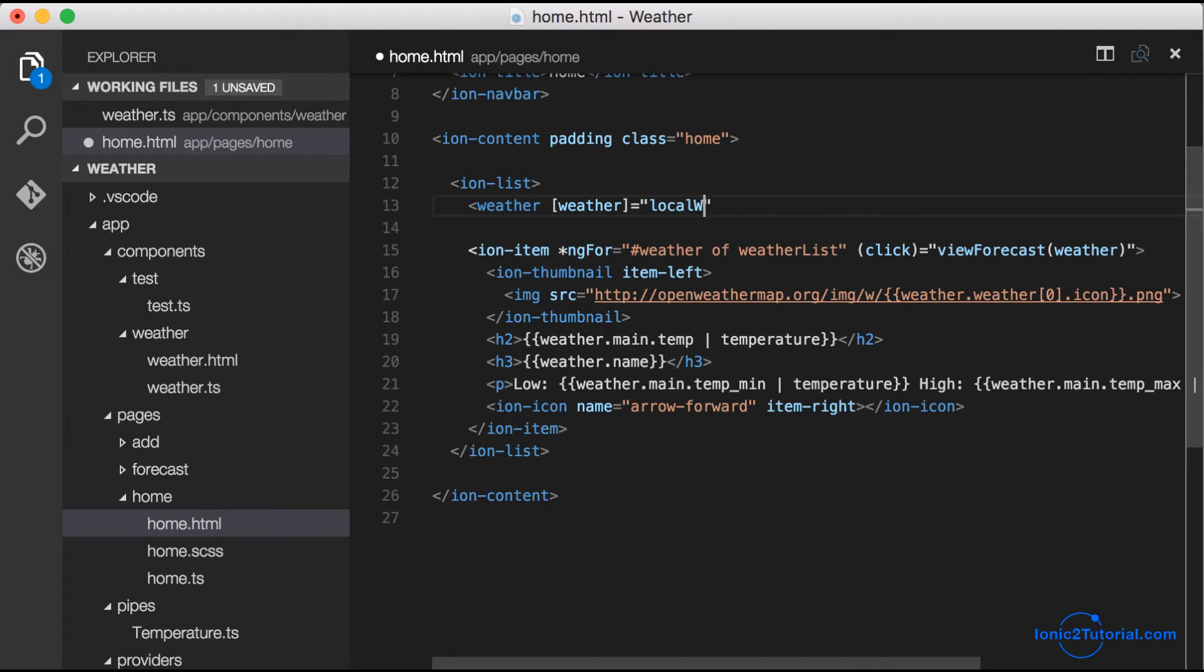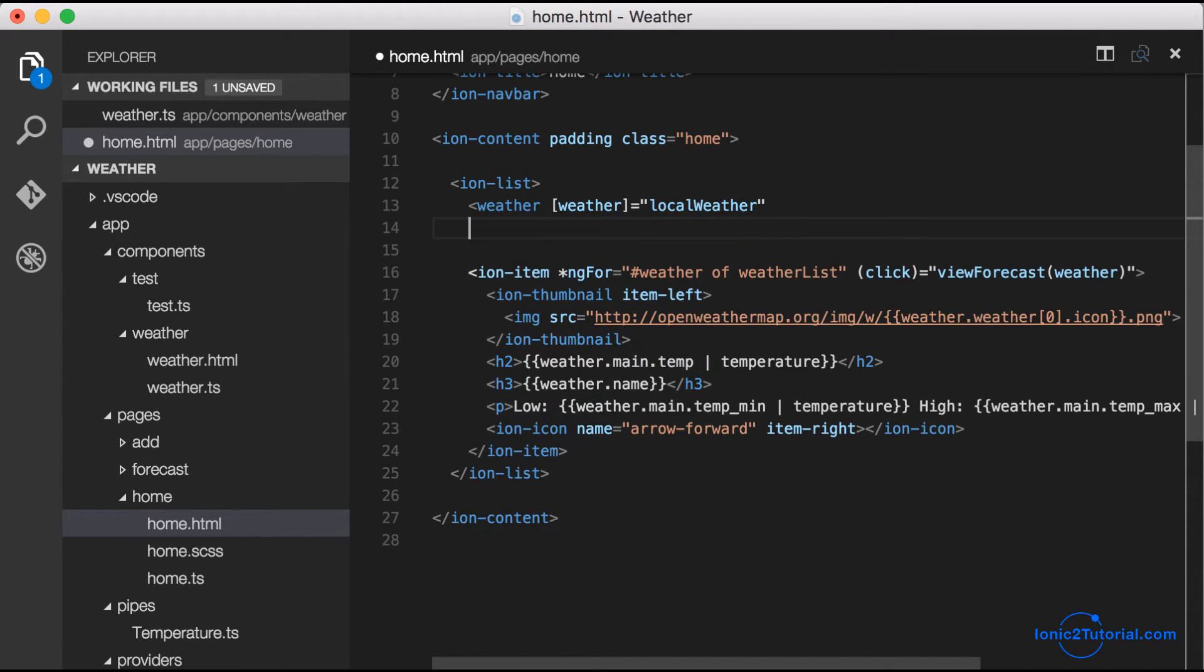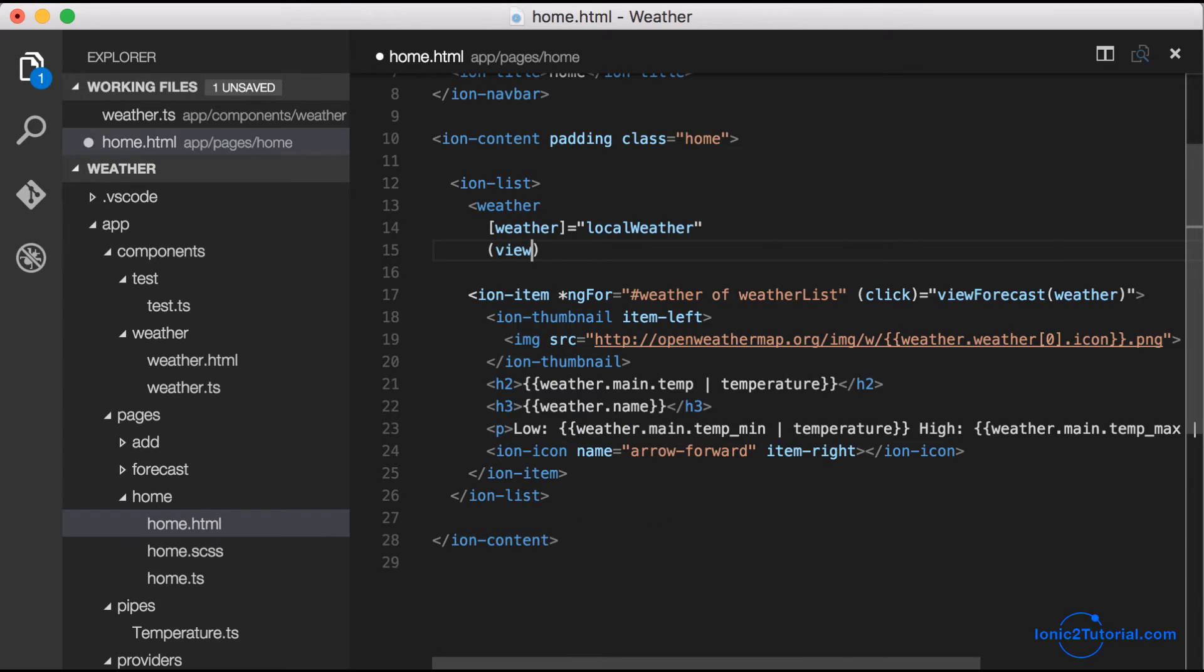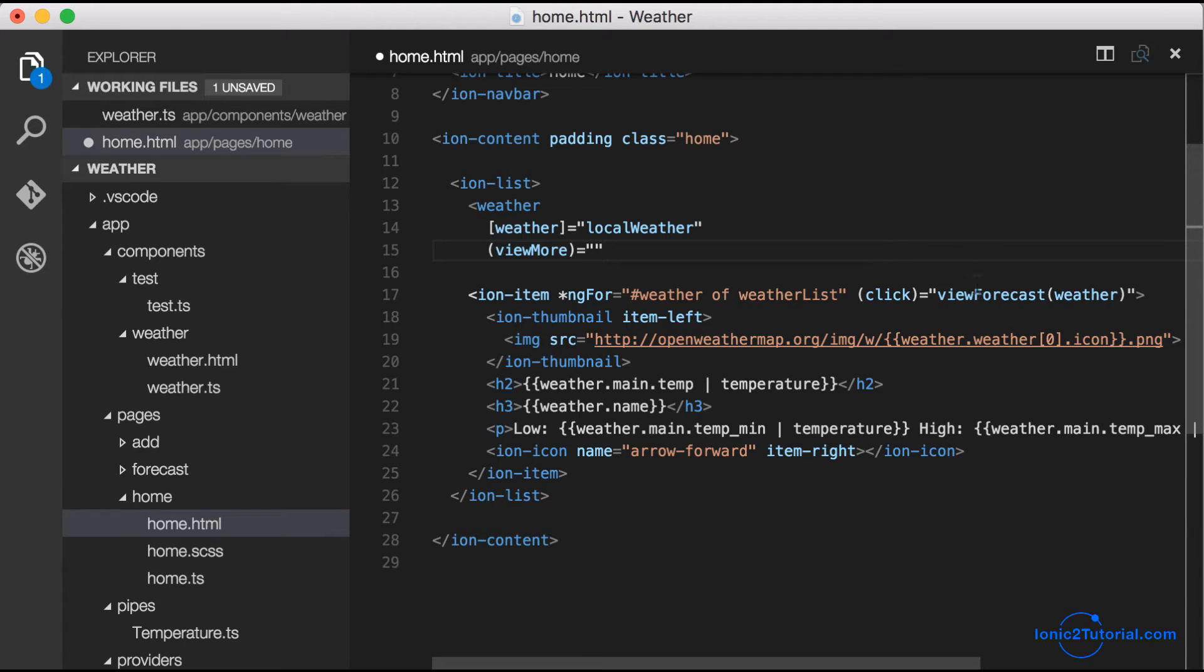We're going to be passing in through weather to an input variable called weather, and then we're going to output an event called viewMore. Then we'll respond to that in our home page through a function.